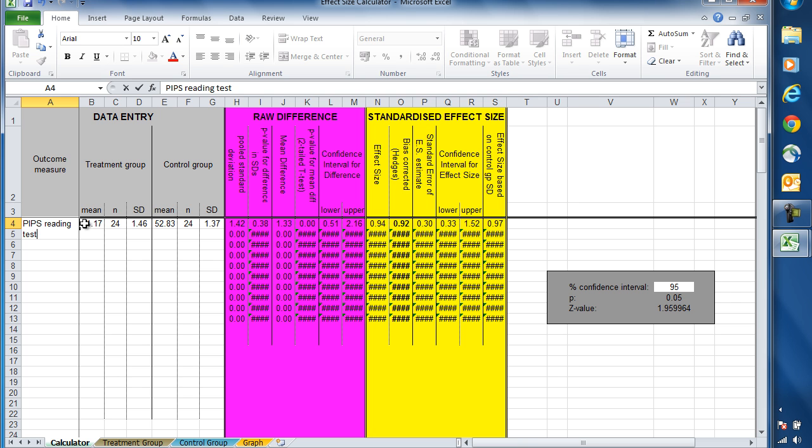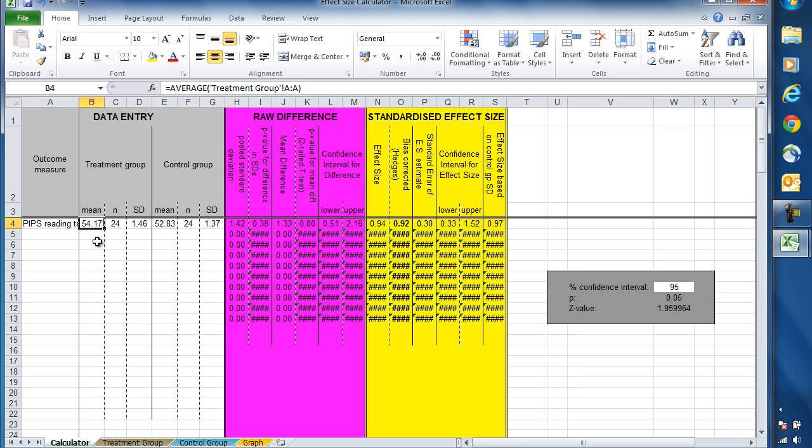Having done that, we can have a look at the data that's now populated into these cells. Firstly, for the treatment group, we can see that the mean score was 54.17. There were 24 children in that group, and the standard deviation of their scores was 1.46.